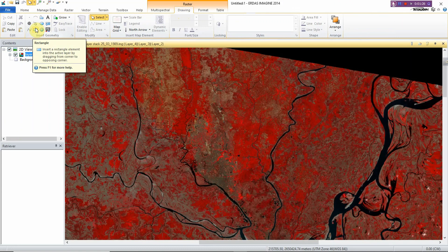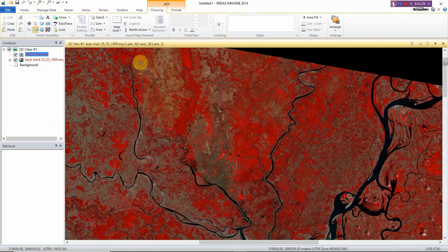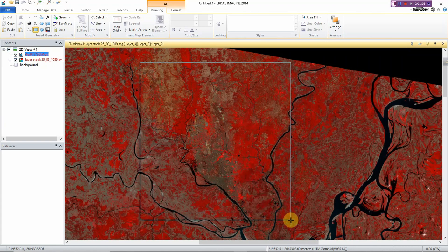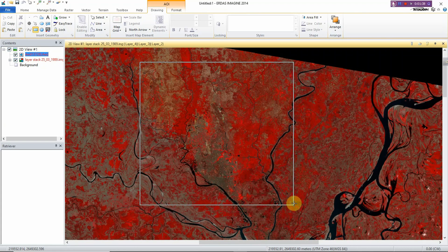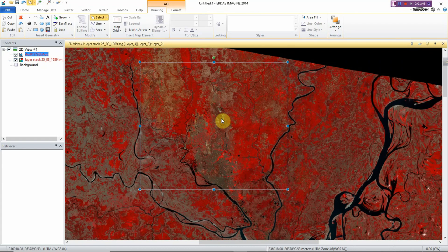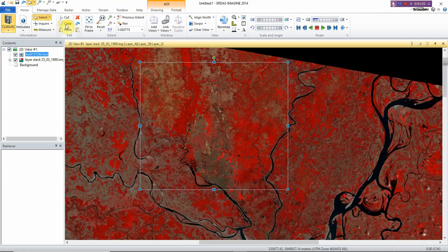Go to Drawing, select Rectangle, and draw a rectangle that covers your area of interest. For example, I have interest in this particular location, so I just create a rectangle shape here. Then go to Home again, click Copy, and then Paste. Automatically an AUI file will be generated.